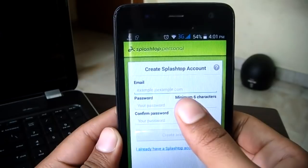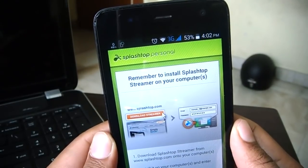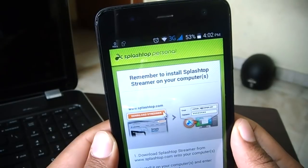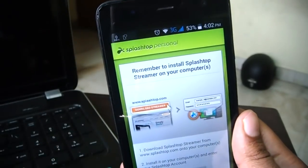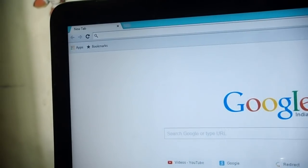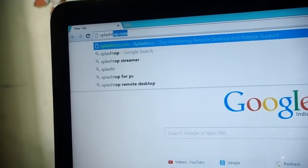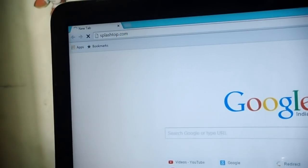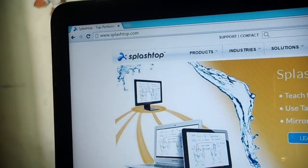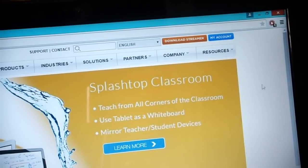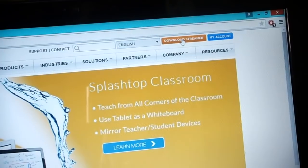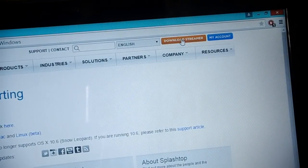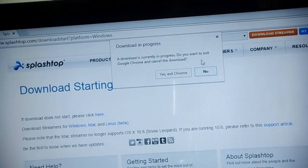After logging in is done, it'll ask you to download the Splashtop client on your computer. So just head over to your computer side and we'll be installing the Splashtop client and setting it up. Open up your computer's browser and type in splashtop.com and hit enter. Just scroll to the right side and you'll see the Download Streamer button, the big orange button. Just click on that and download the Splashtop Streamer on your computer and install it on your PC.